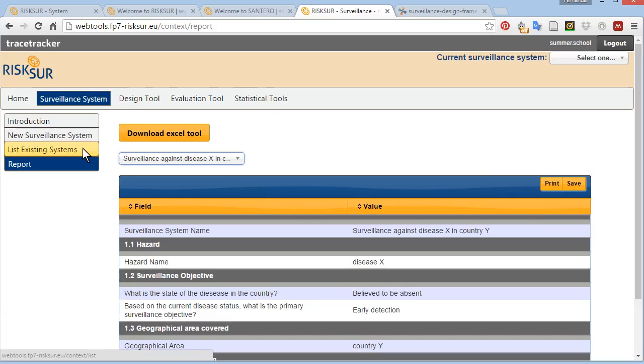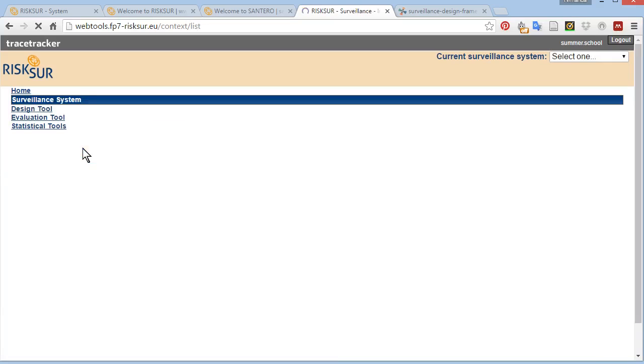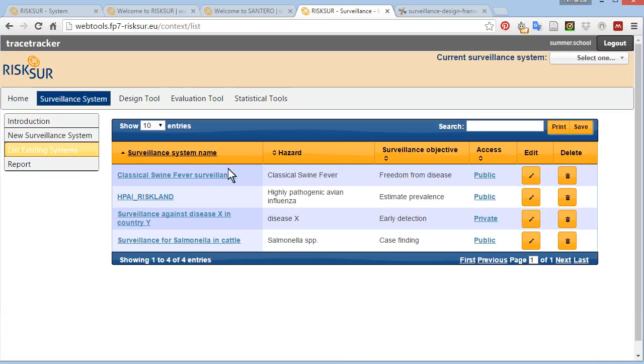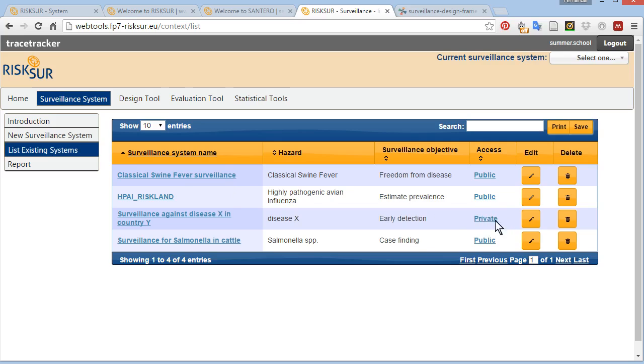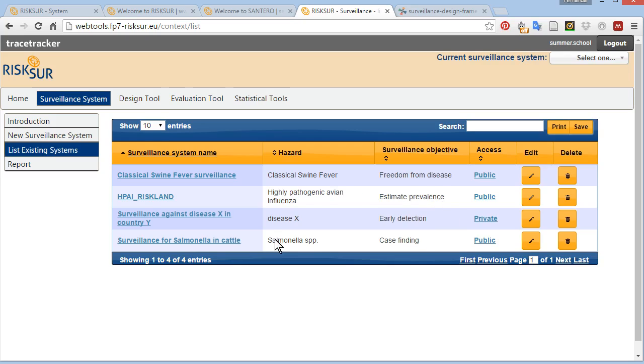But if you click on list existing systems, you'll see a list of all surveillance systems you have access to, which include the ones that are private to you that you have created using your login, and those that other users have created and made public so that anyone can see. We have saved a few case studies and made them public so that all users of the tool can refer to them as examples.